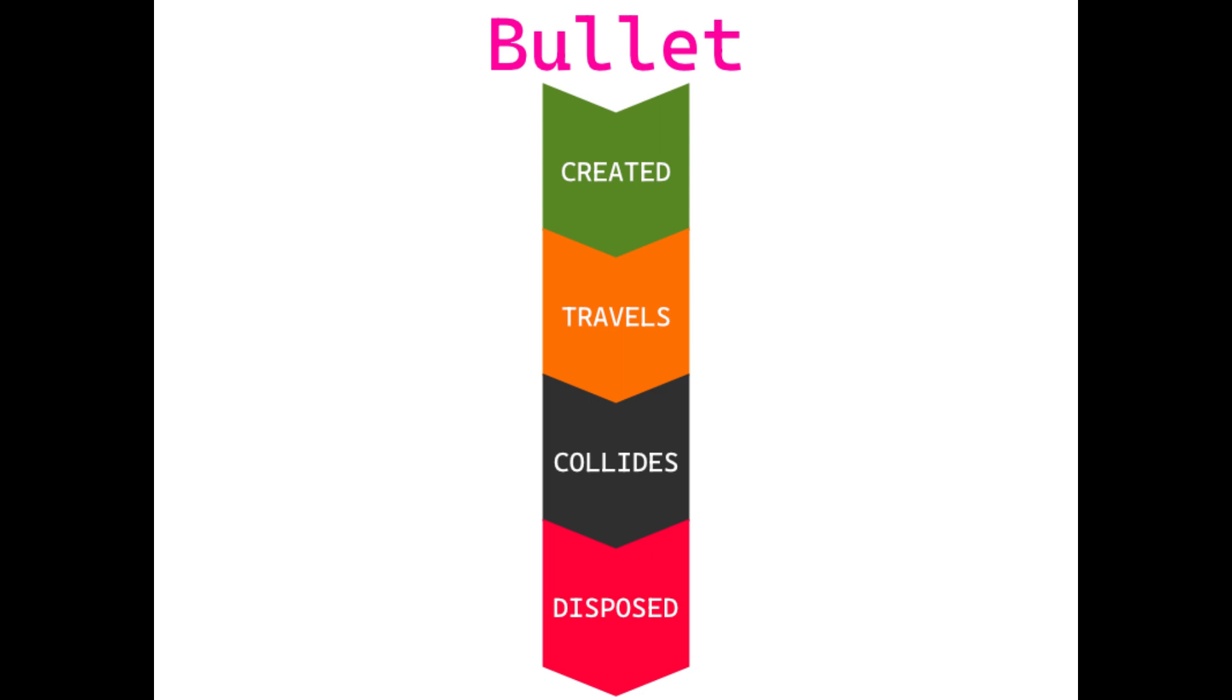To implement this lifecycle, we will adjust the game entity class. The changes will make it easier to work with collisions and unload entities no longer needed.